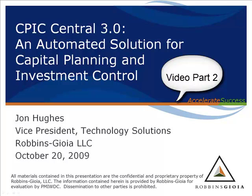Welcome to today's presentation on CPIC Central 3.0, an automated solution for capital planning and investment control, brought to you by the Project Management Institute, Washington, D.C. Chapter, and Robbins-Gioia. My name's John Hughes, and I'm the Vice President of Technology Solutions at Robbins-Gioia.